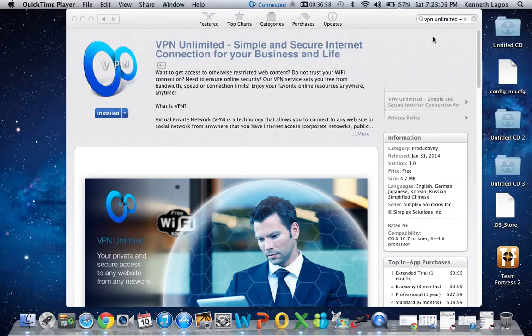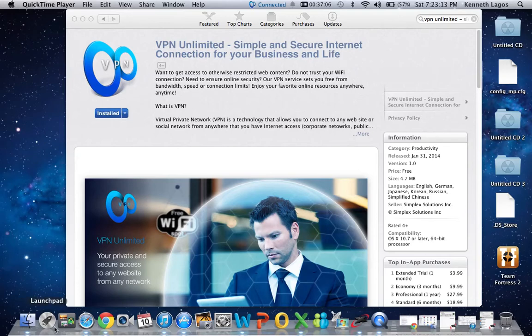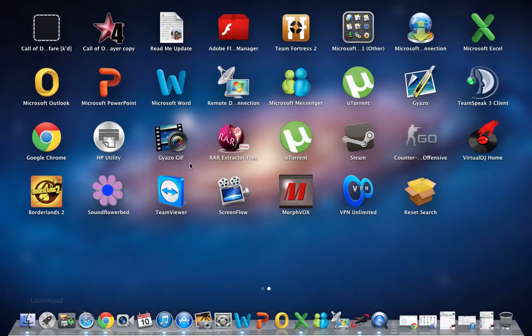Just go to the App Store, search for VPN. This will pop up. Get it for free and install it. Then you have to open up Launchpad.